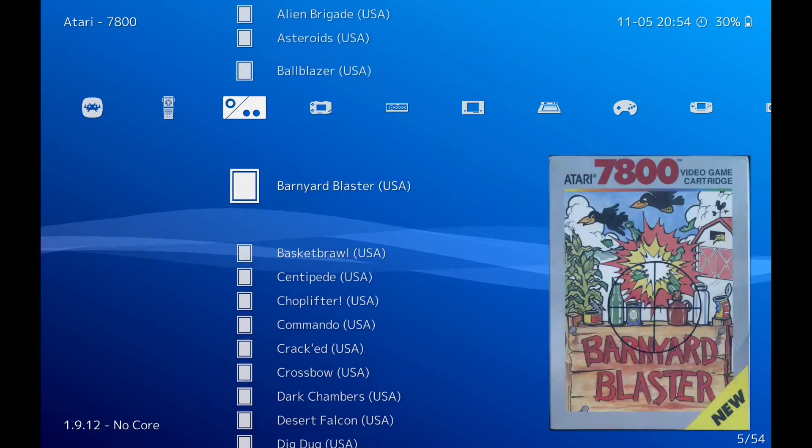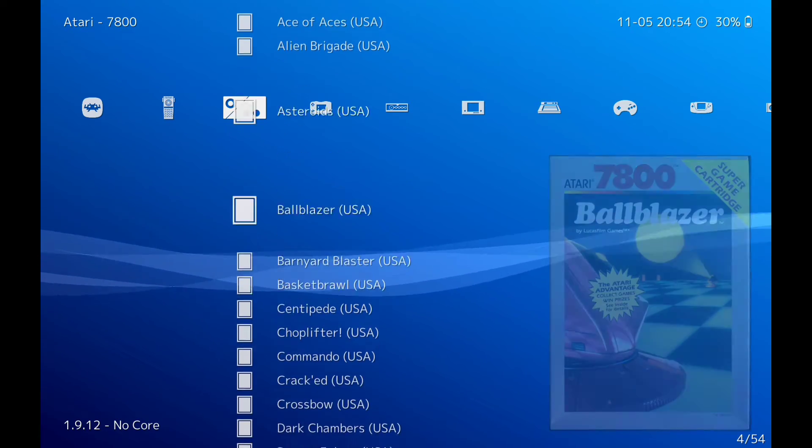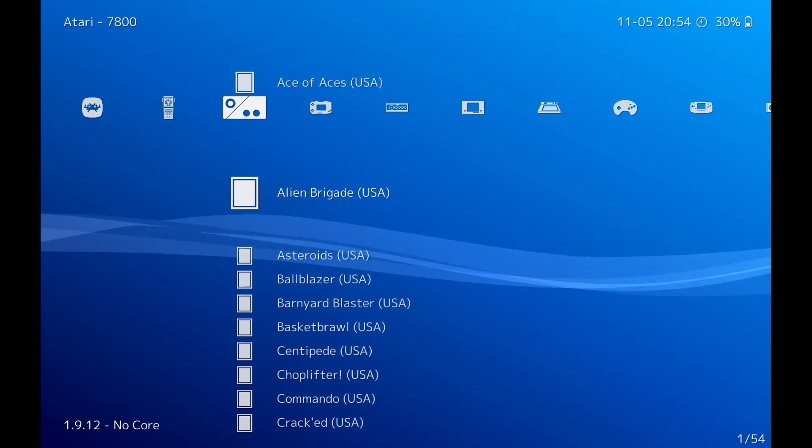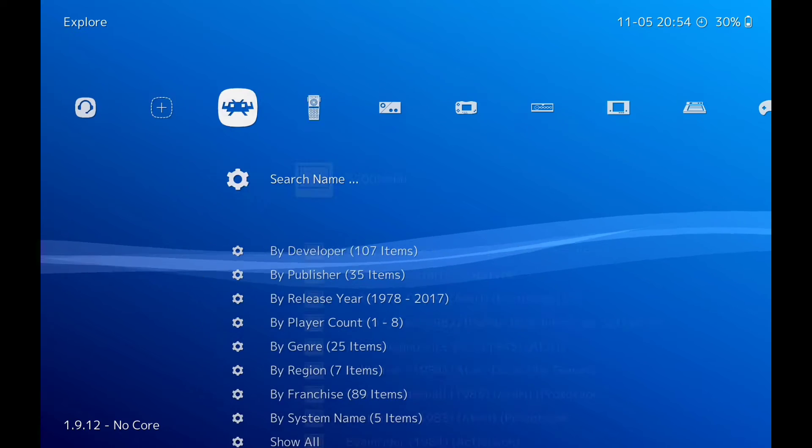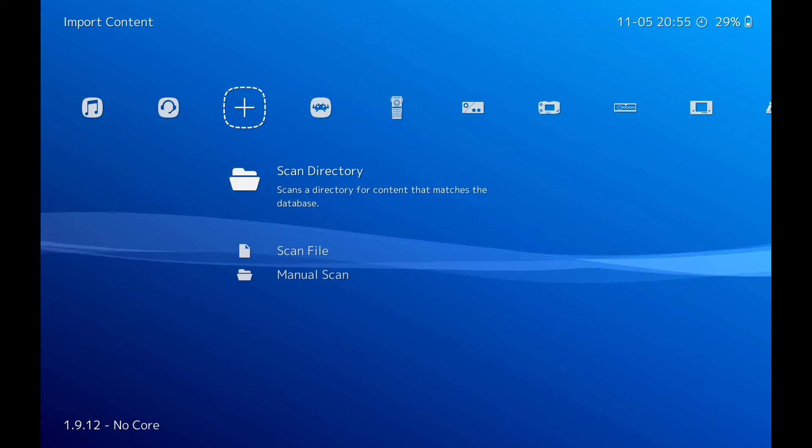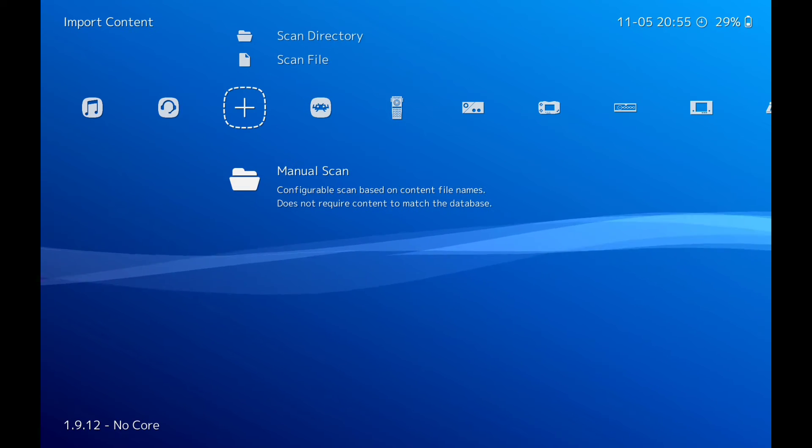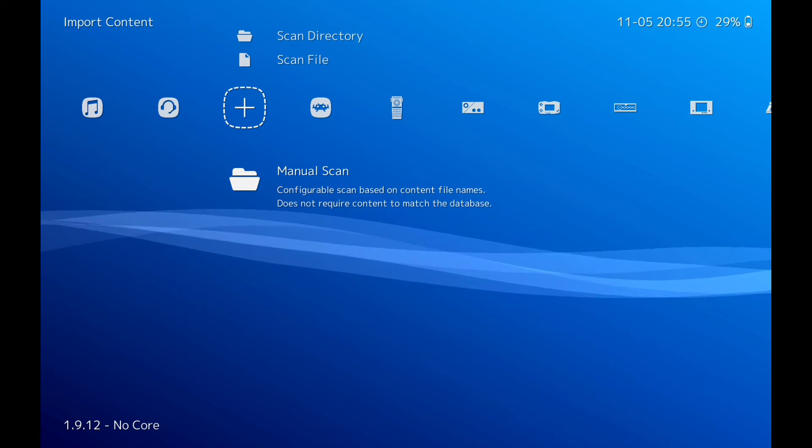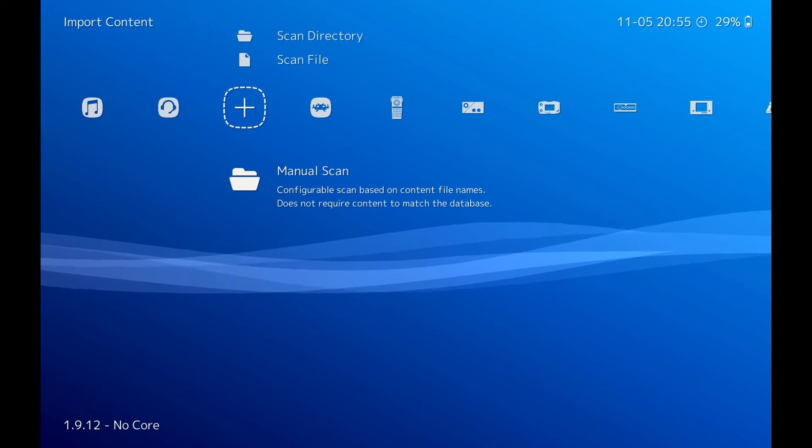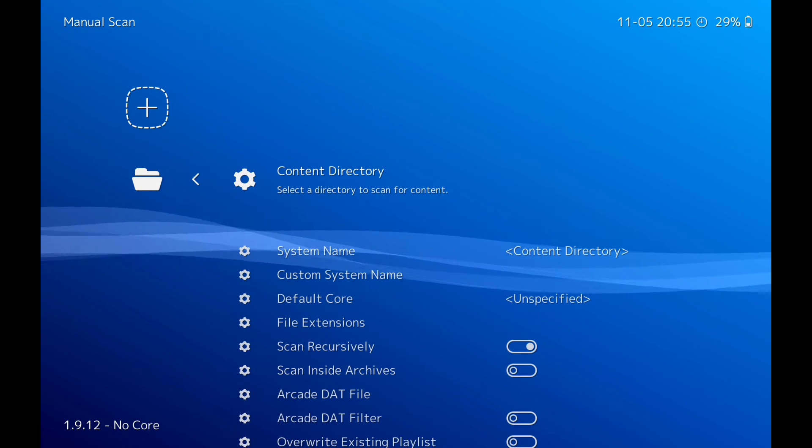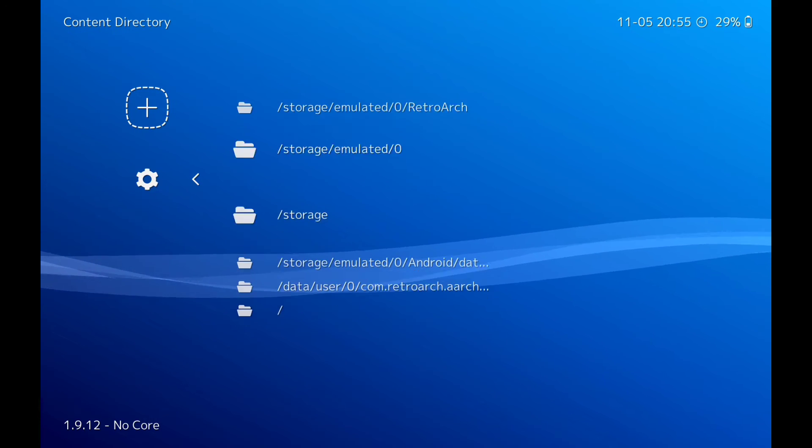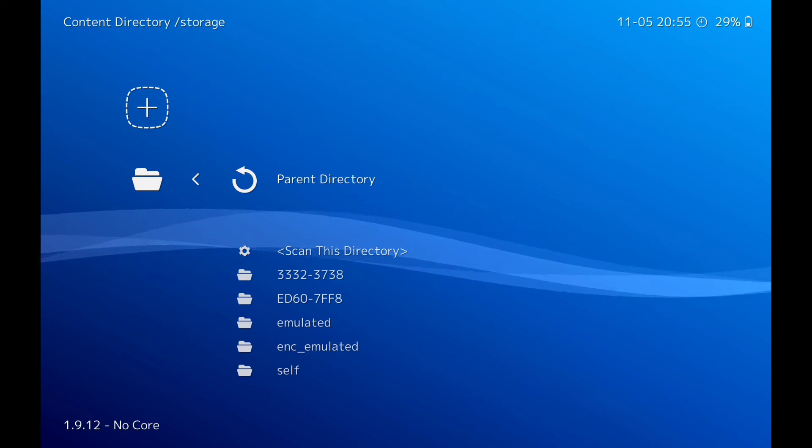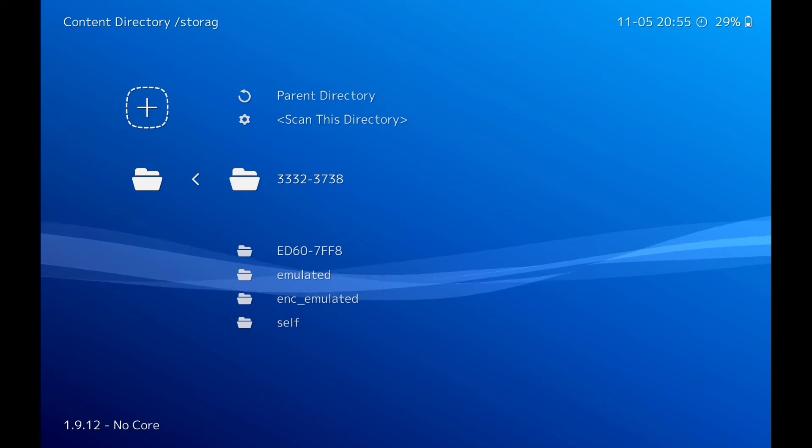As you can see, Binary Land is not there because it's not in the database. So what we're going to do now, I'm going to show you how to manual scan. It's simple - if you're new to RetroArch you won't have a clue. So manual scan, click on that. Content directory - like I said, my games are in my SD card which is here.